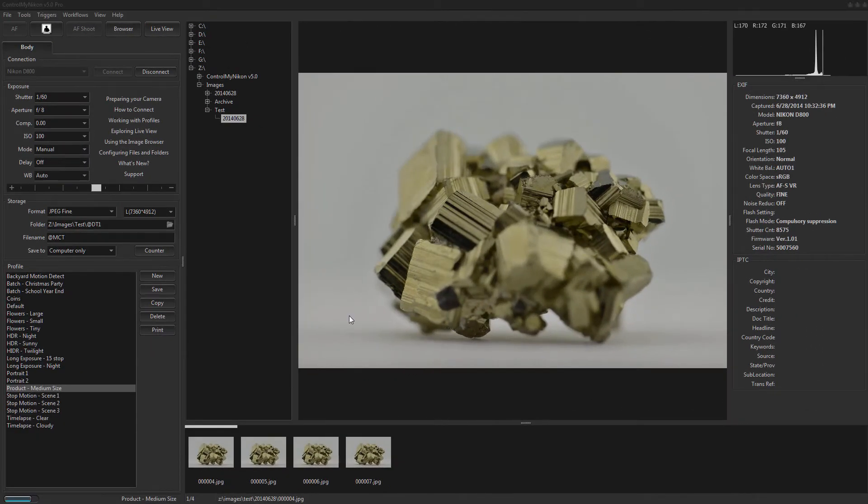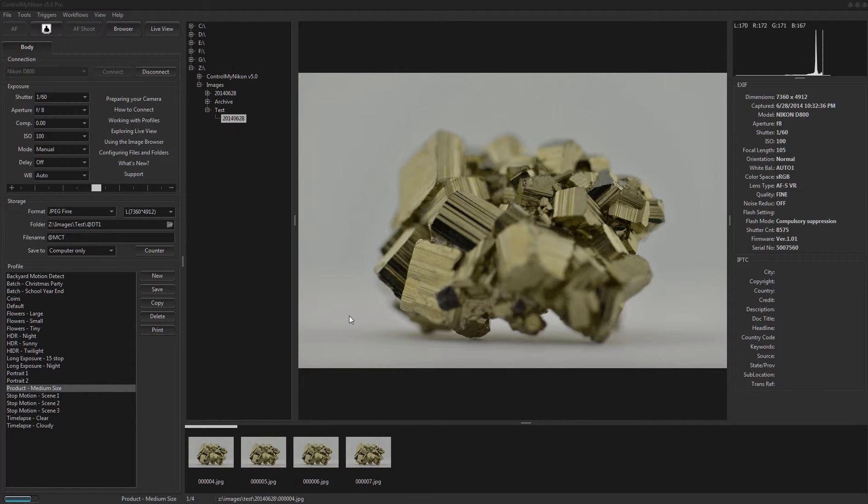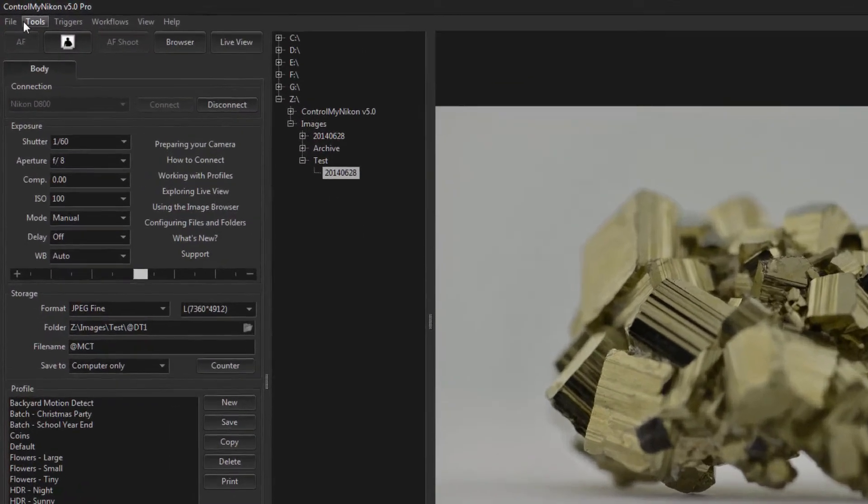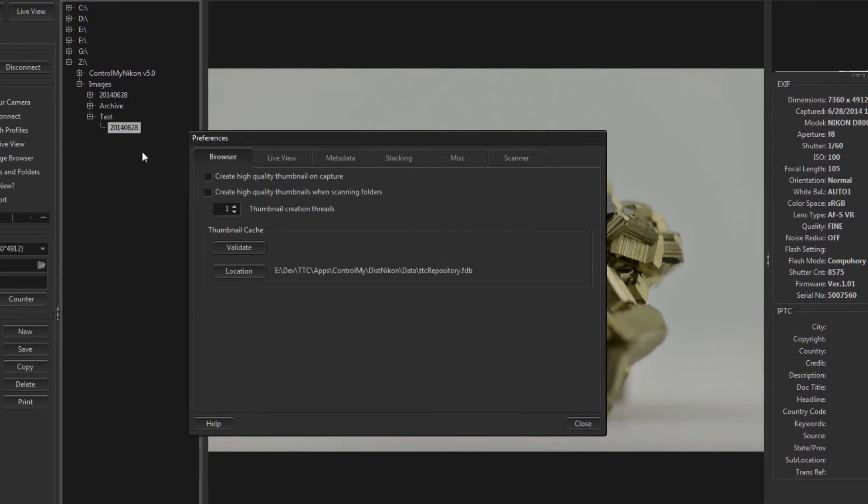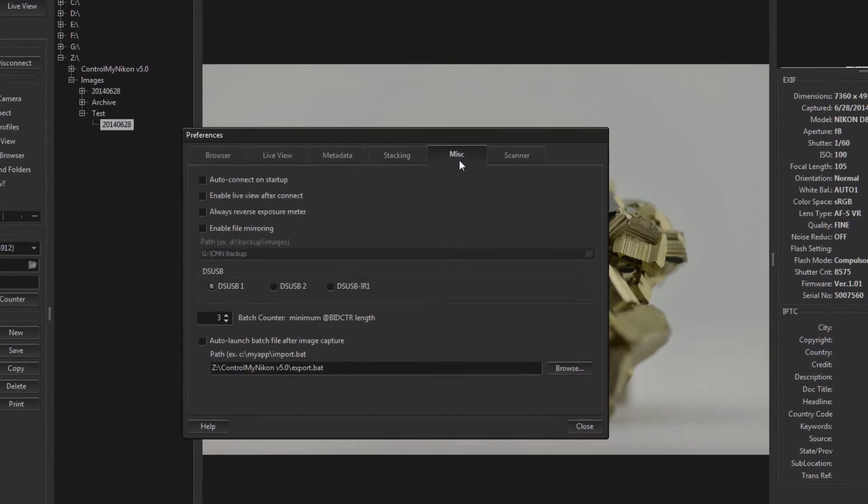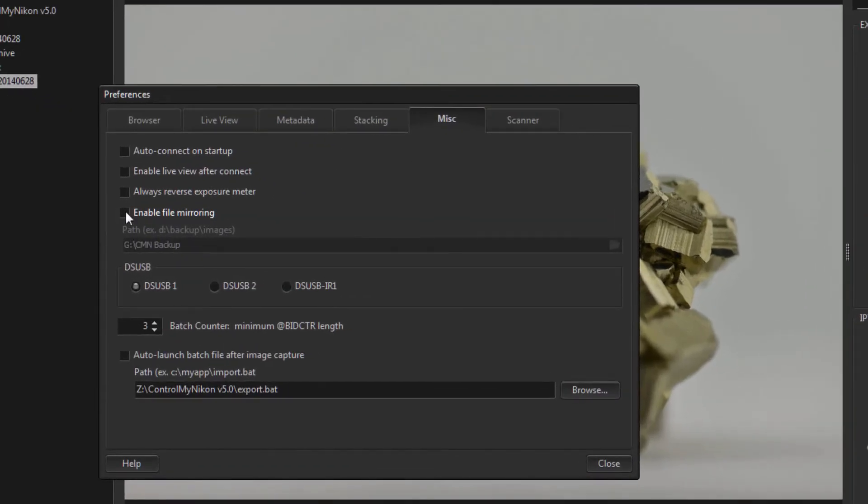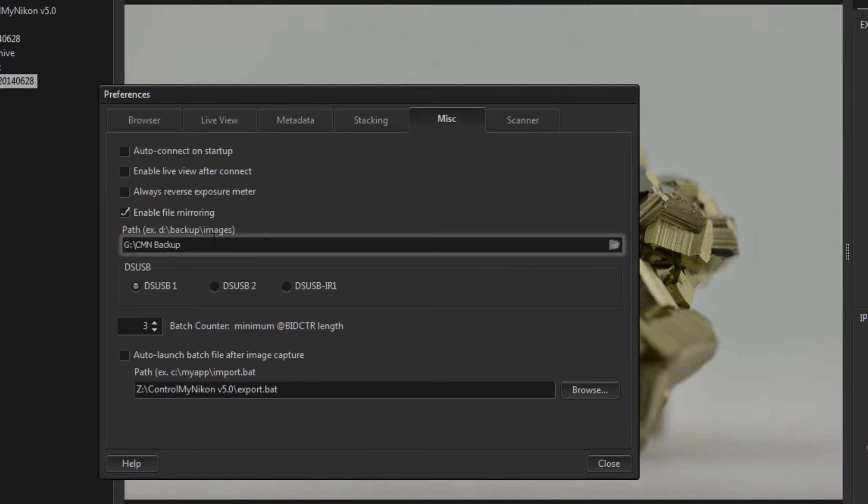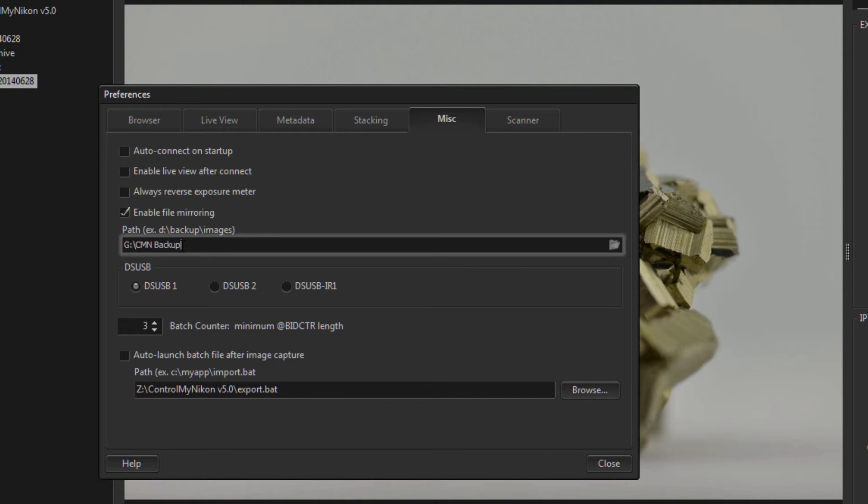If you'd like to back up the files that you have captured with Control My Nikon, you can enable file mirroring. Mirroring will copy your captured images over to another folder as they're being captured. To enable file mirroring you just need to go up to the tools menu, Preferences, Miscellaneous tab, and put a check mark beside enable file mirroring and then you can enter the path where the files will be backed up to. So here I have on my G drive a CMN backup folder. Now for this demonstration this drive is just on the same computer as my Z drive so that's not really a practical backup, but you could use a mapped drive here instead and back up to that or a removable drive such as a memory stick or a USB drive instead. And if you click on this button here you can select the folder.